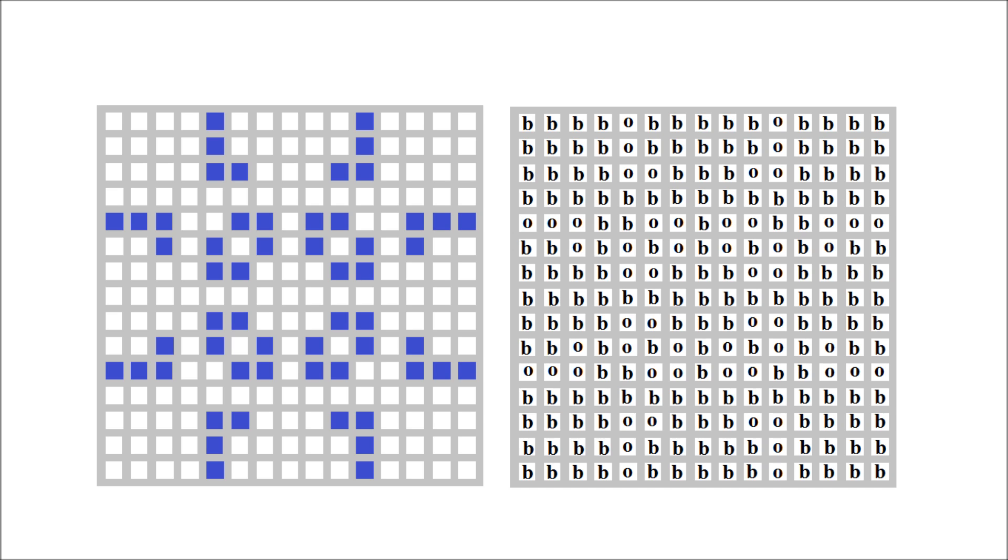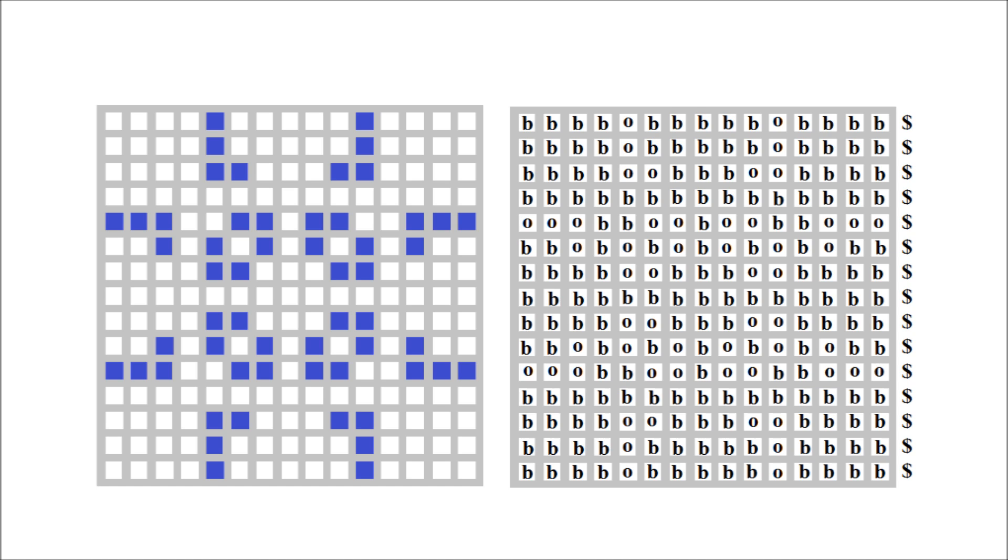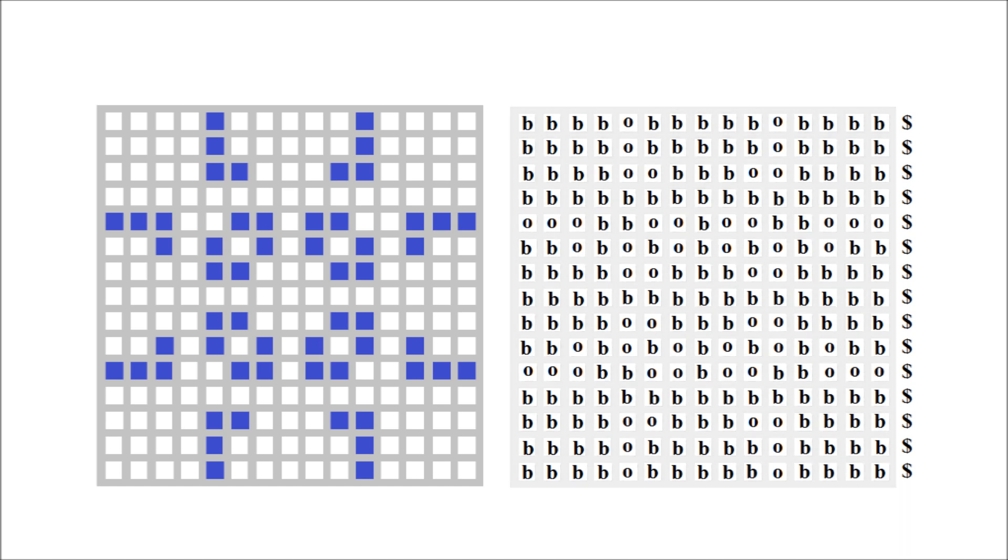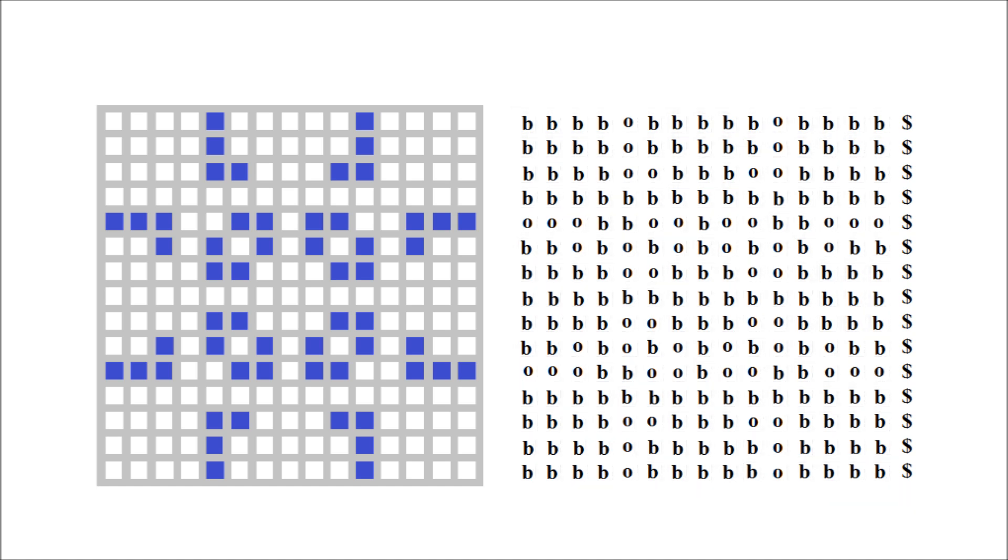We could store that in a big two-dimensional array, but it's much more efficient to store it in a string, so we'll add a dollar sign to the end of each row to indicate a new line of the pattern. Now we can reorganize the big box into one long string. This is essentially like an uncompressed image file. Every pixel of our pulsar is stored in our string.